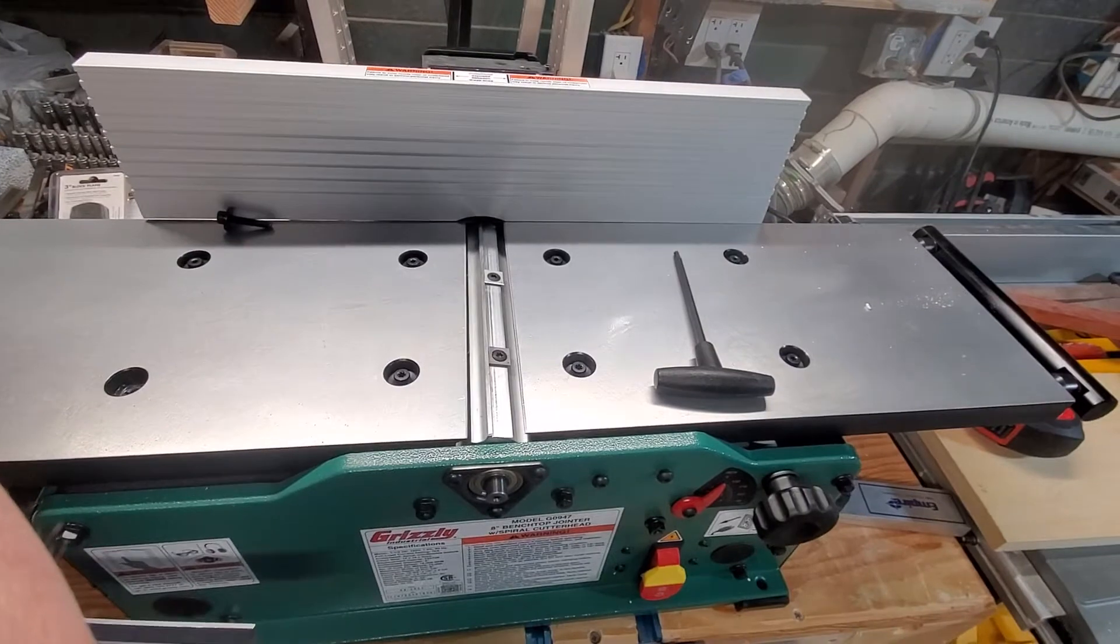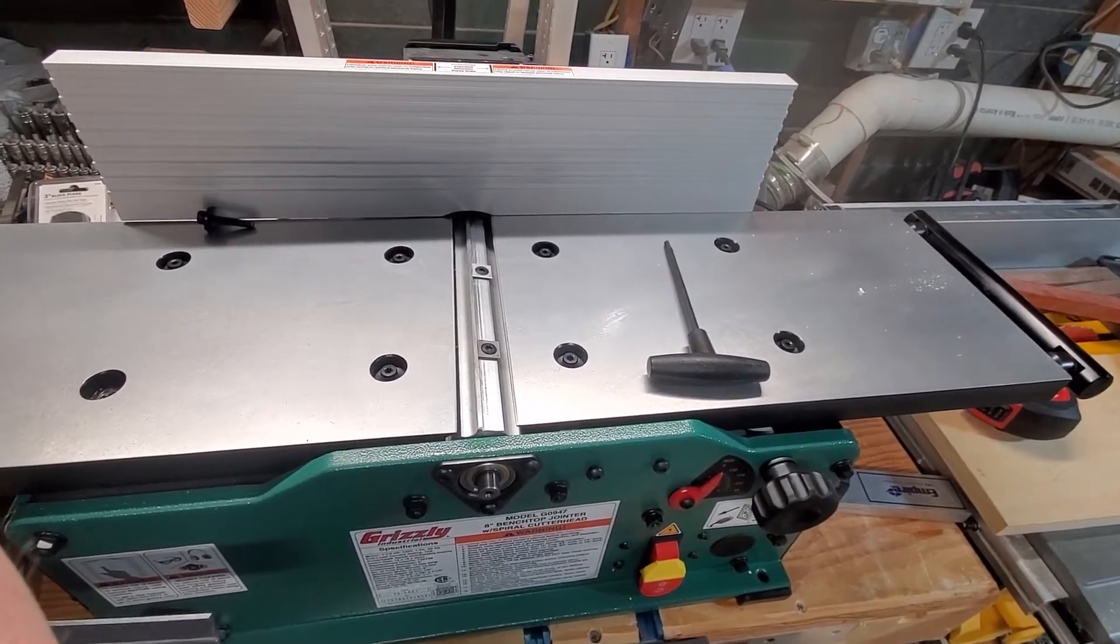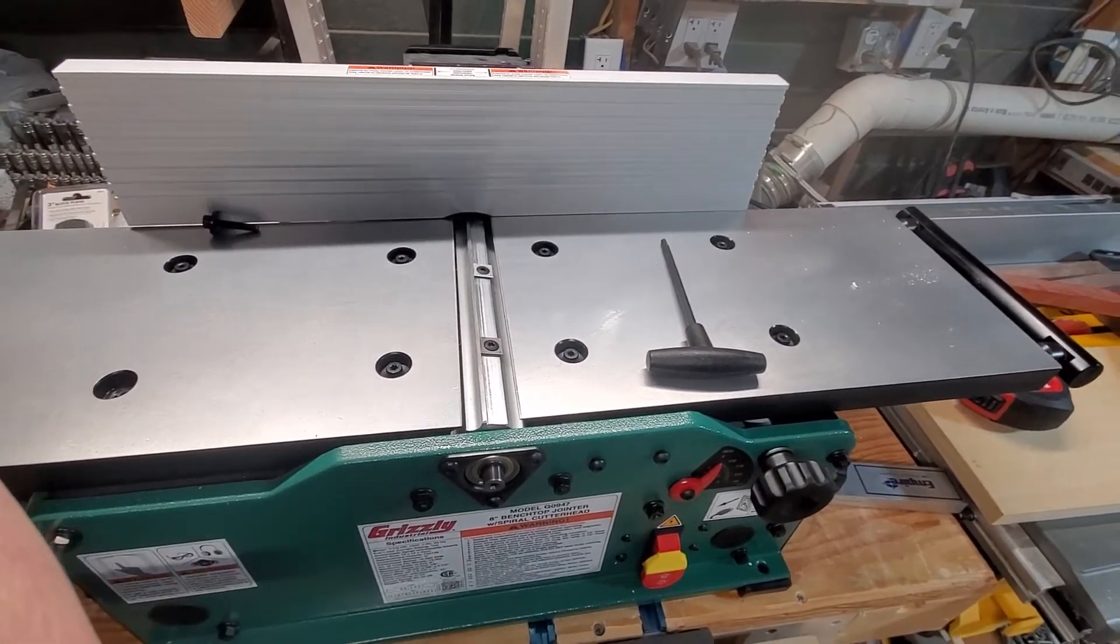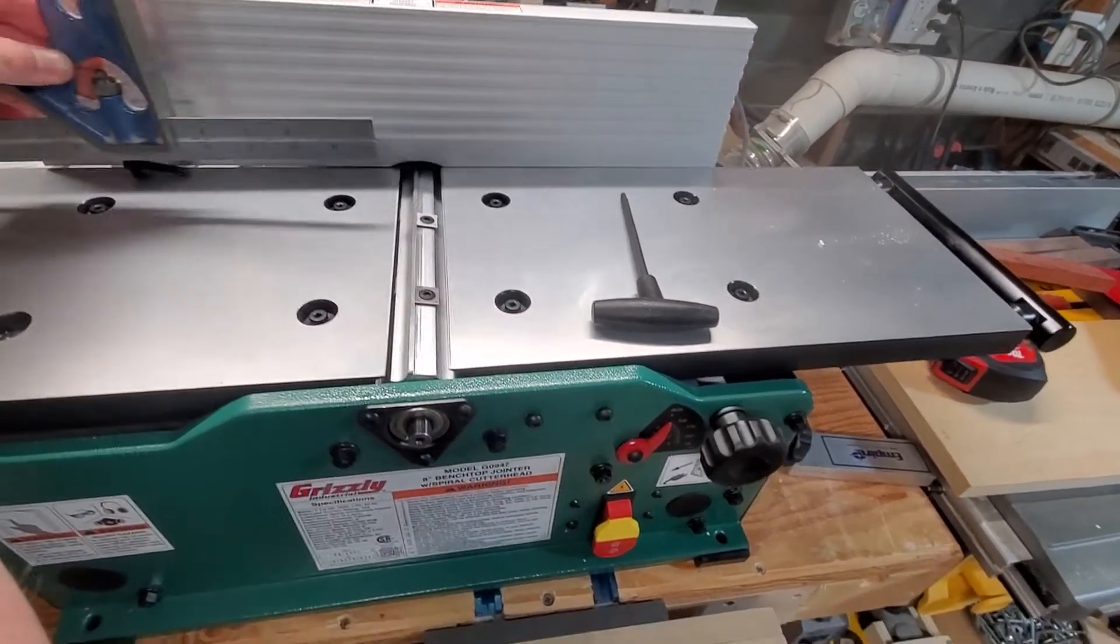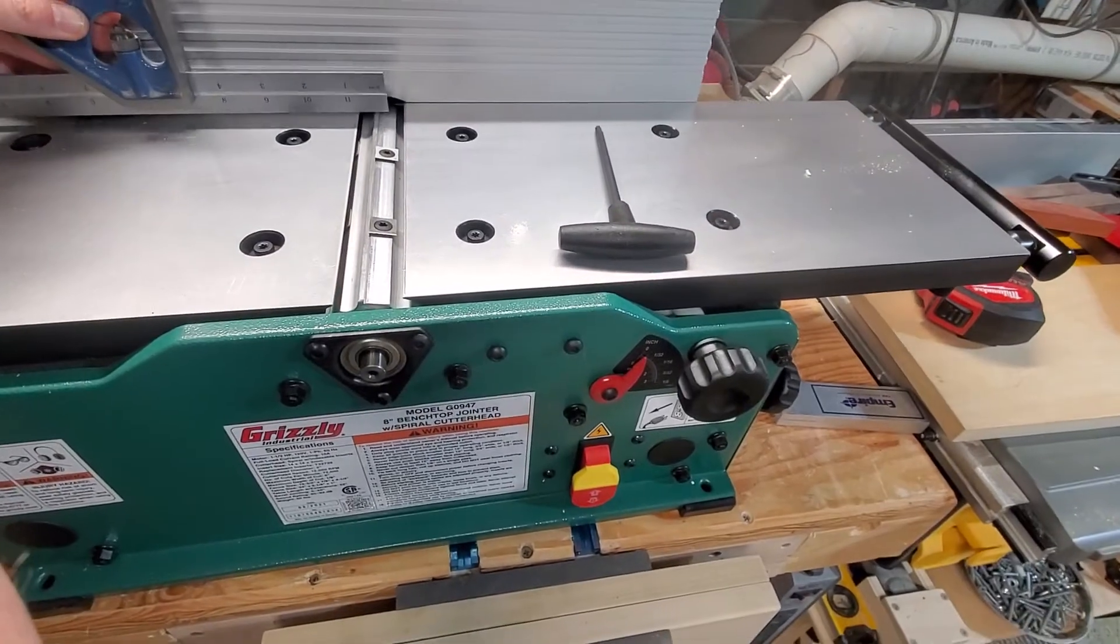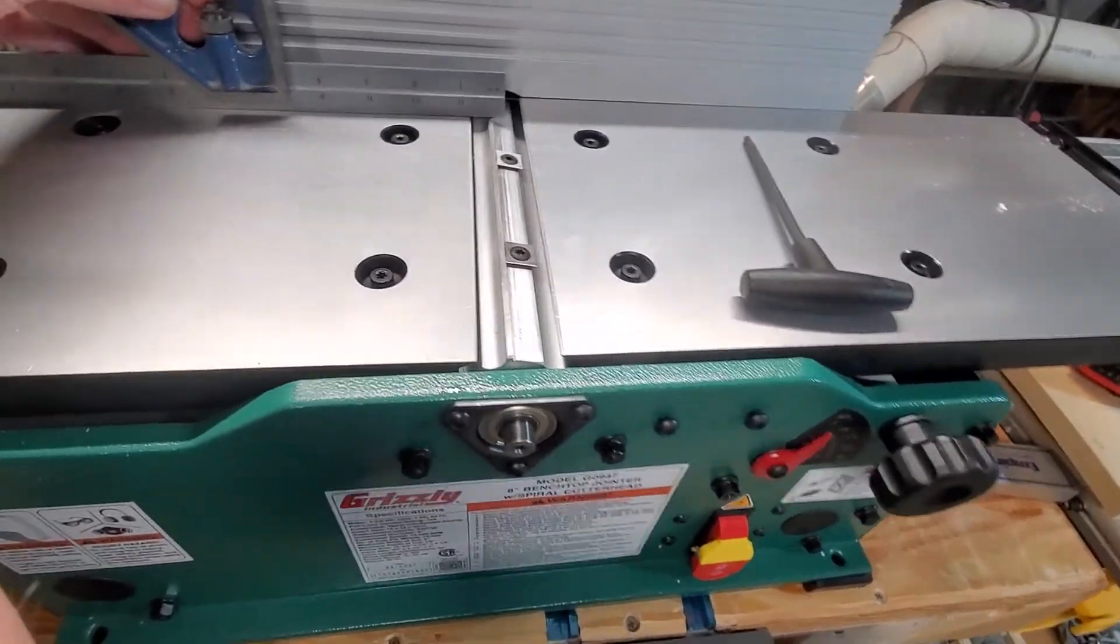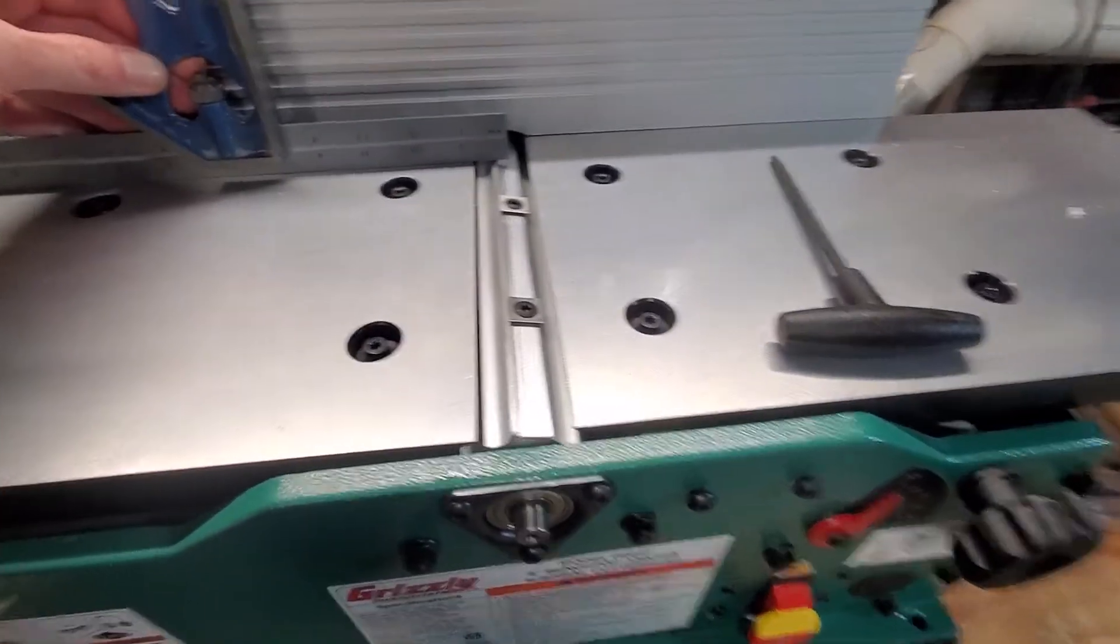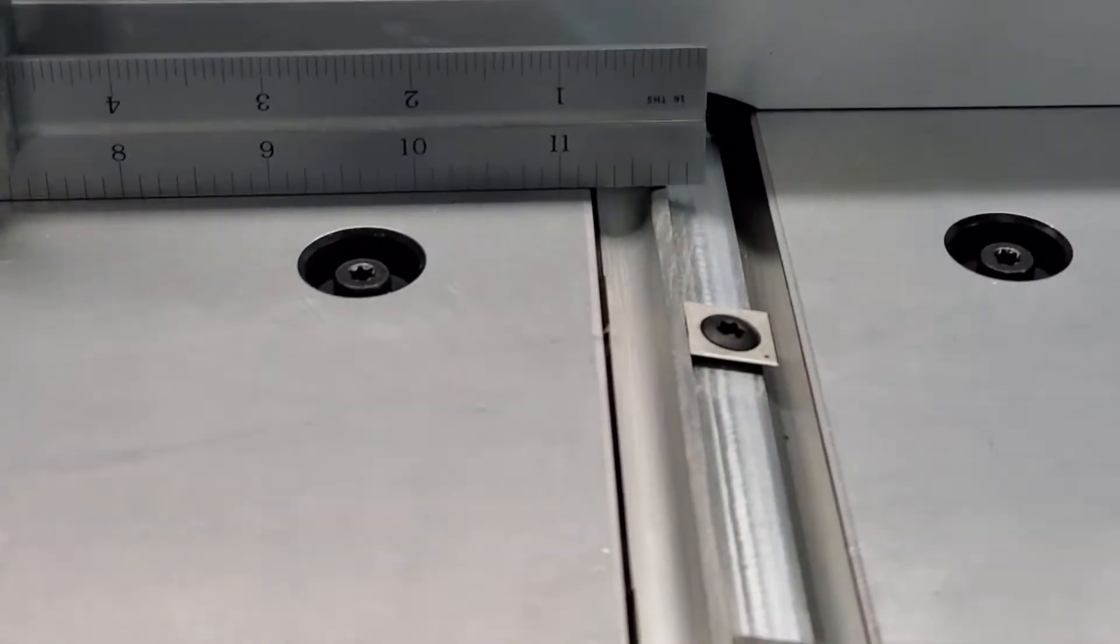My outfeed table was out, not a lot but enough. So essentially what you do is line up a flat edge, and then it's supposed to line up with the top of the head of the roller.